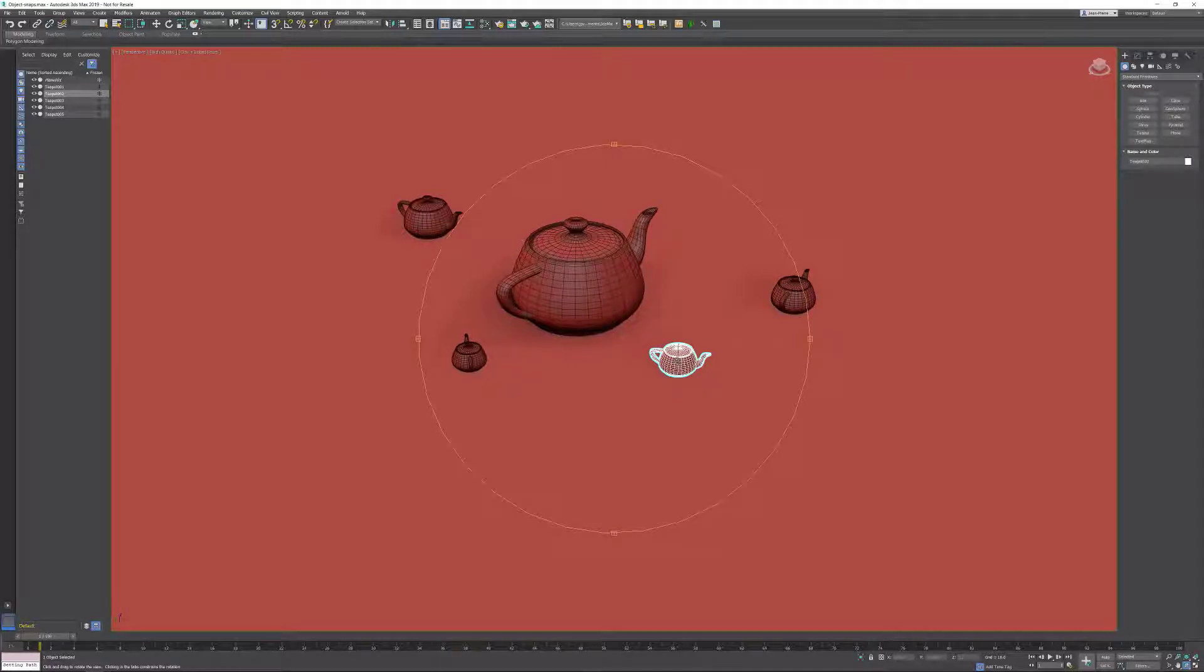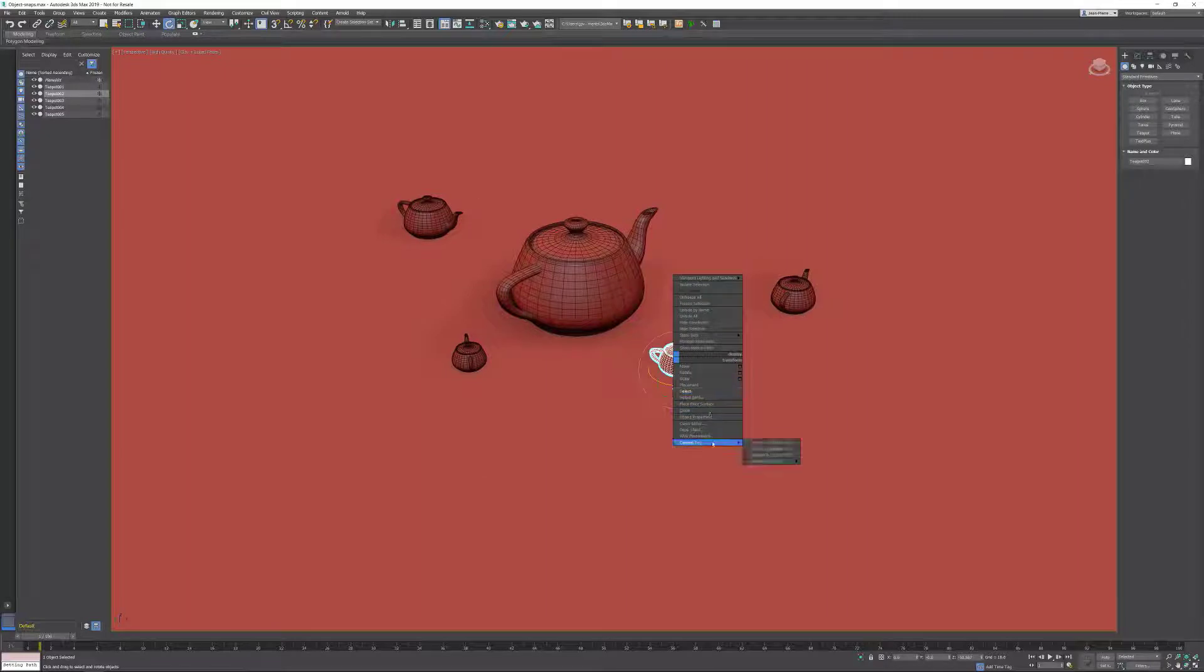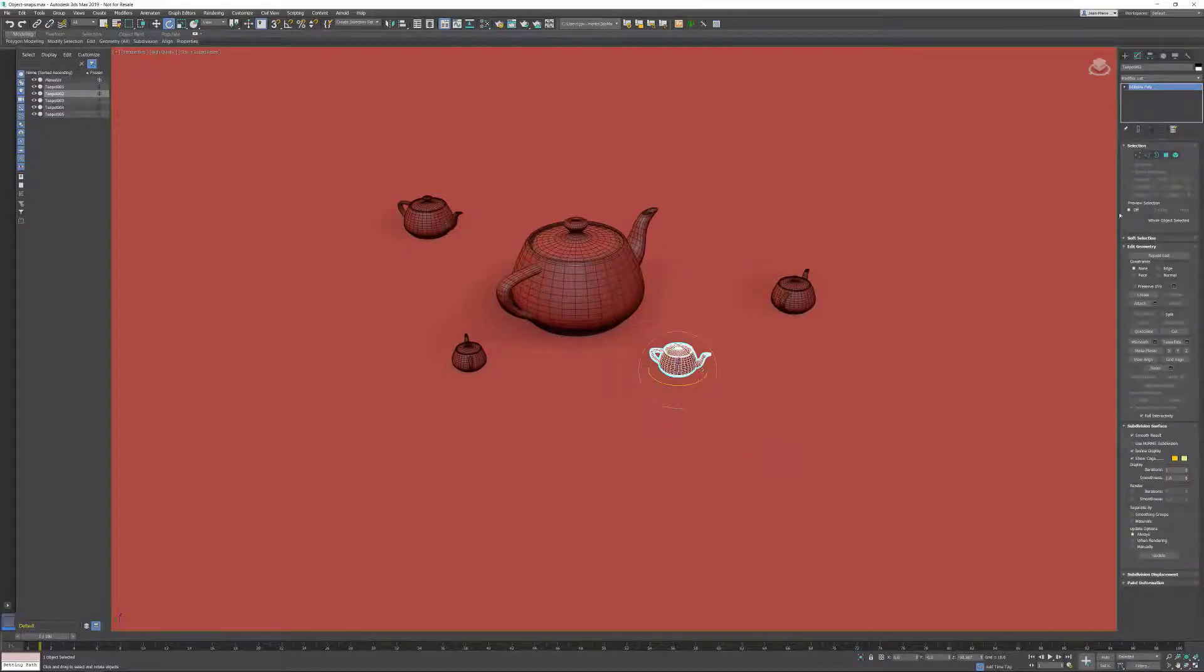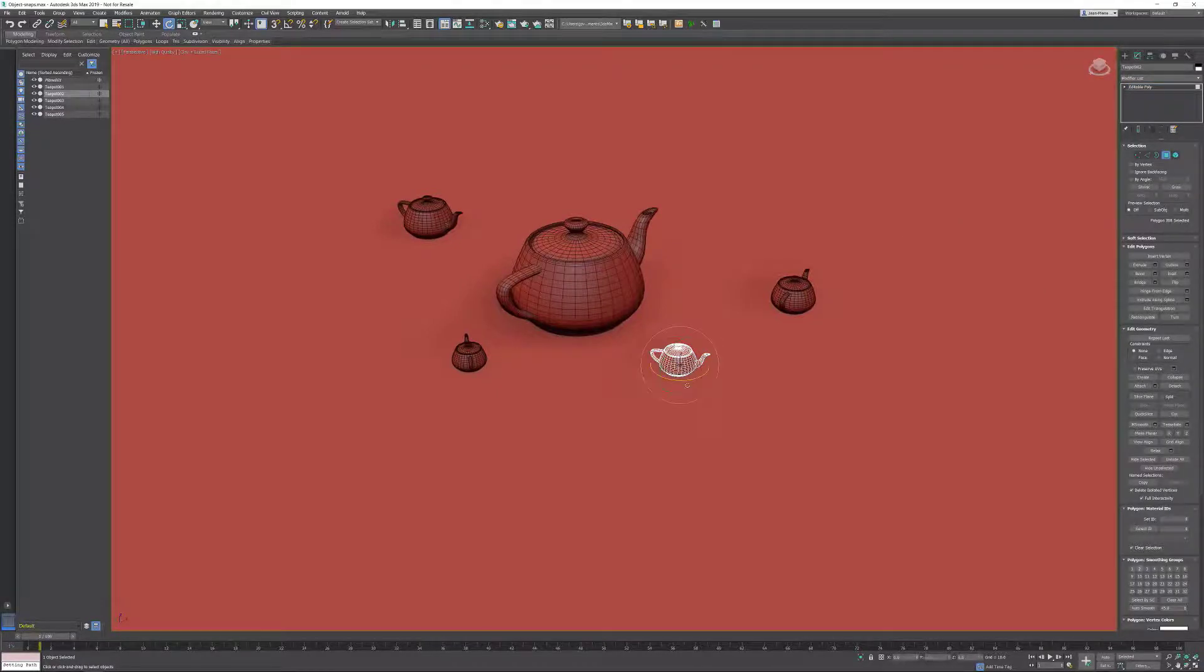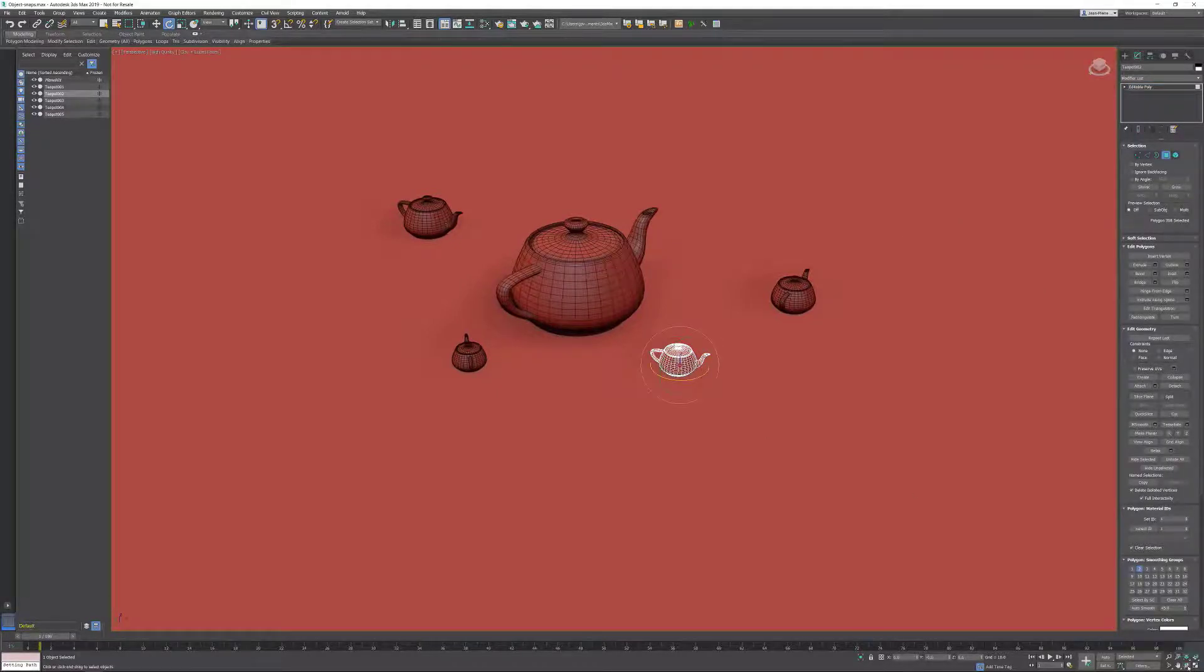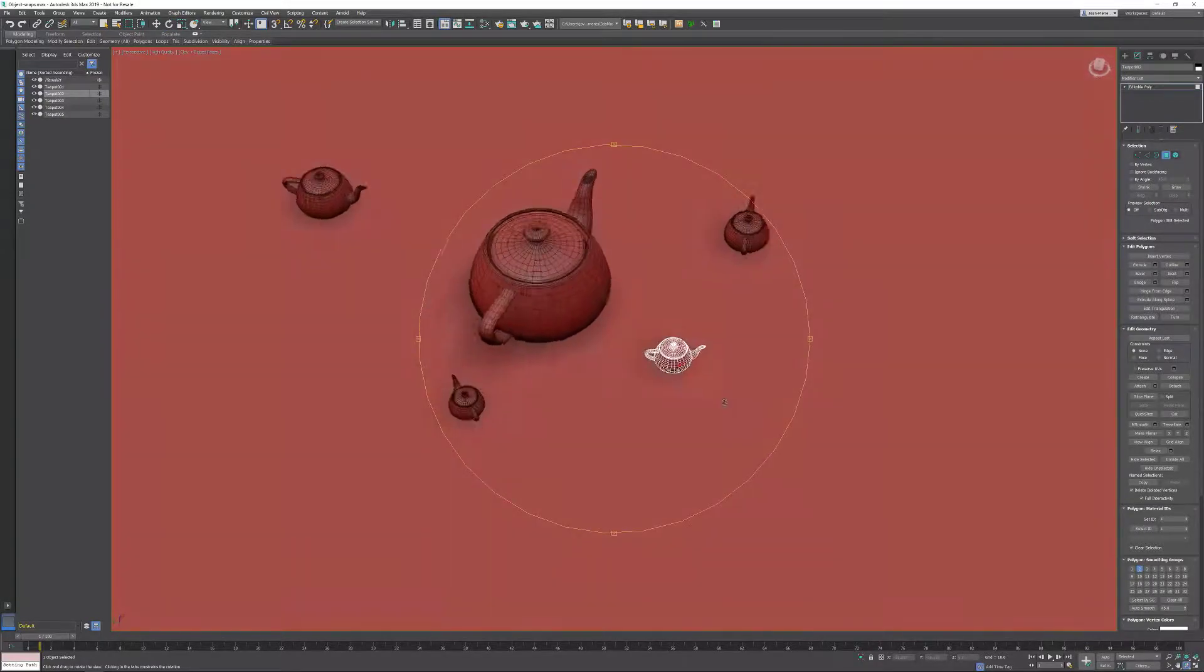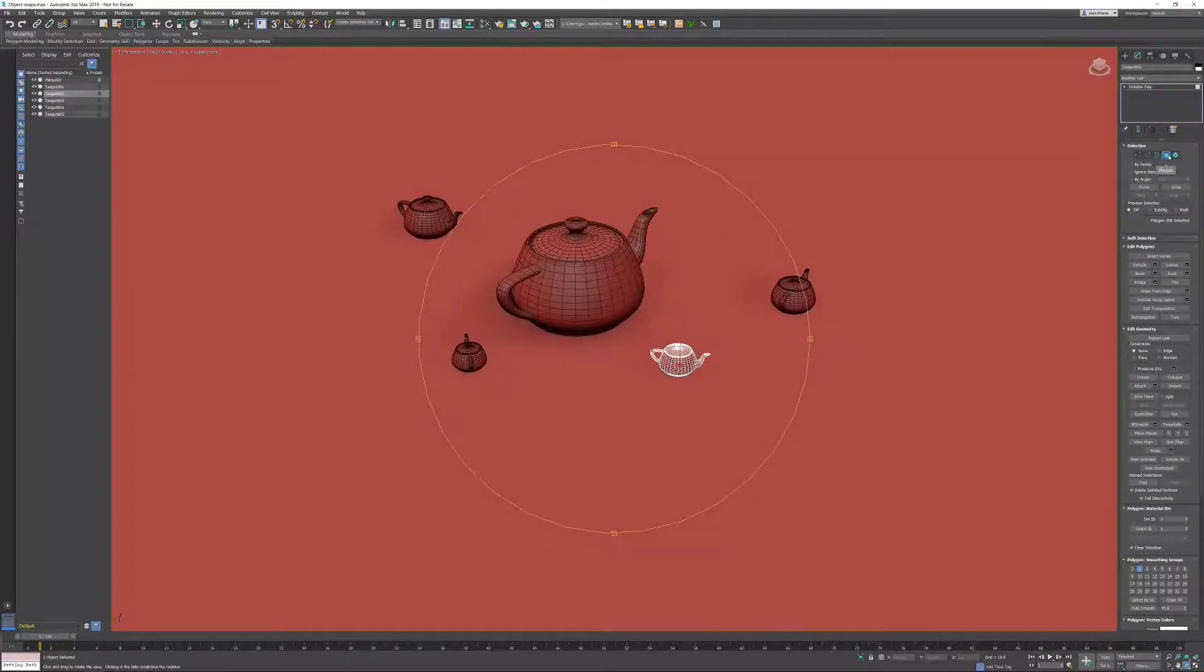If I convert my teapot into an ePoly and I activate a polygon, now I am in sub-object. When I orbit now, I'm orbiting exactly around the sub-object.